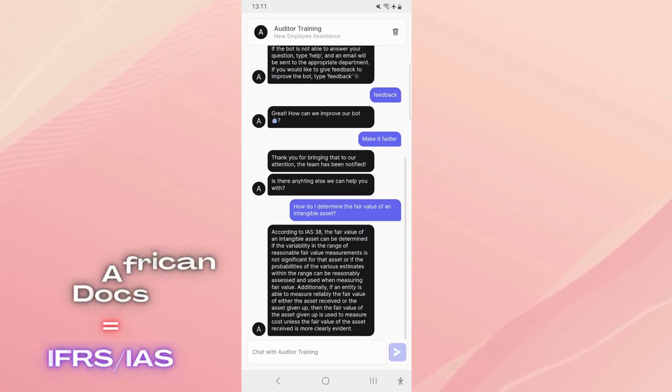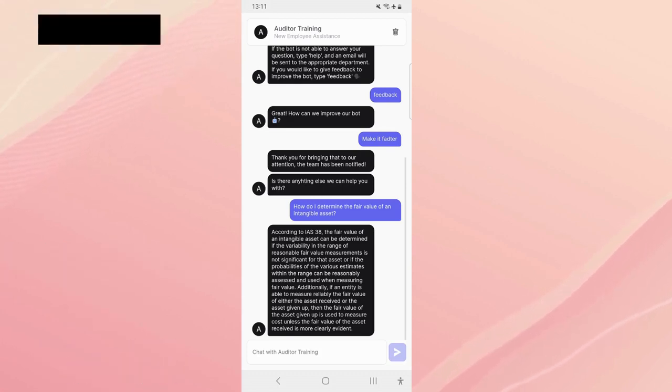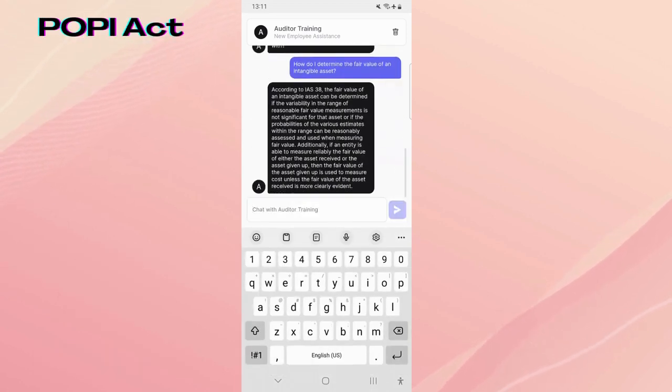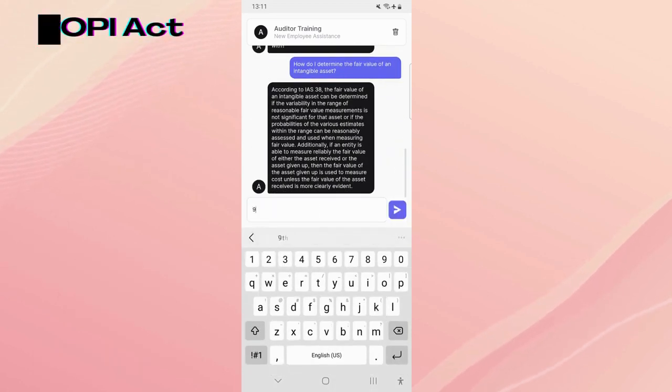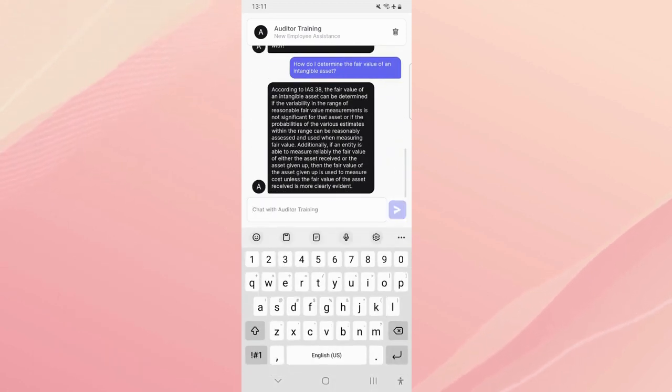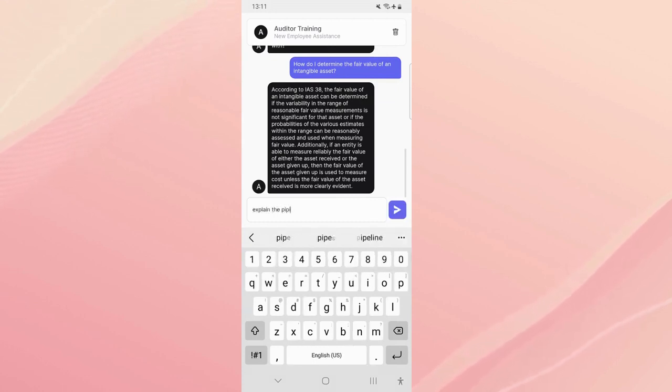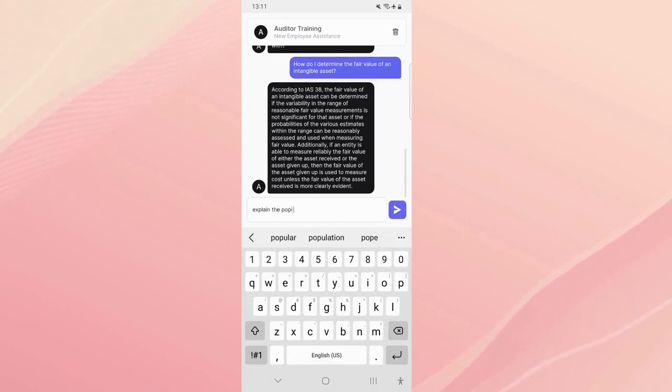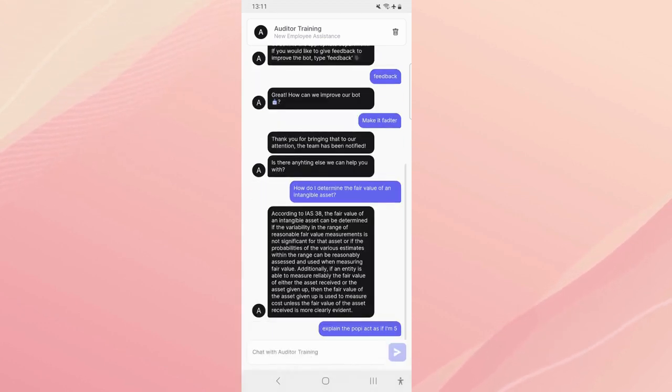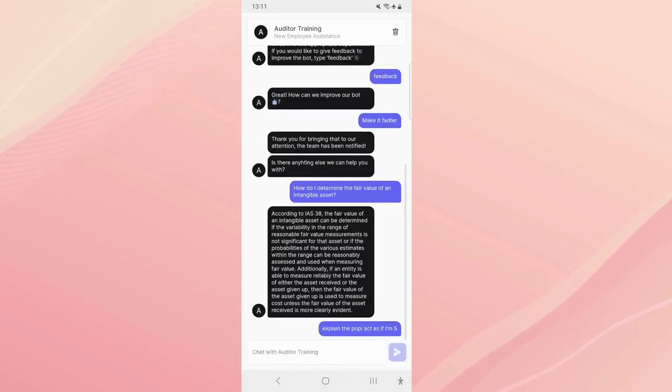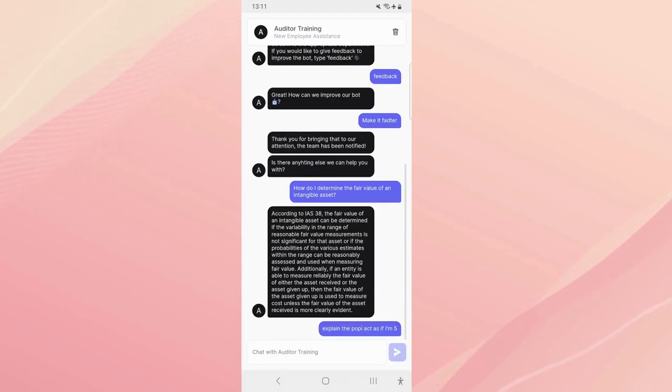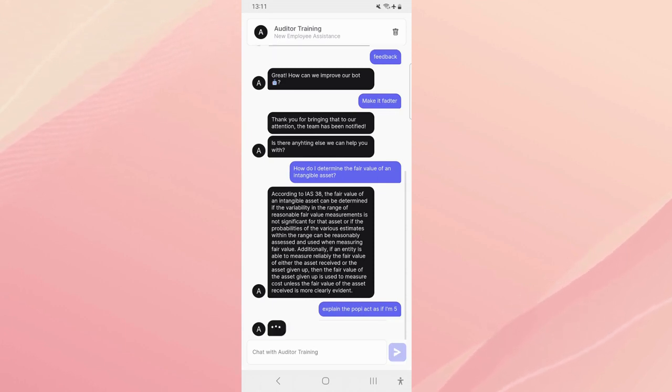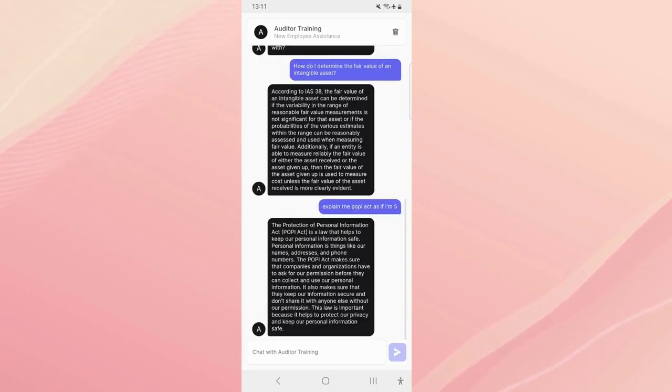But anyway, the South African documents is IFRS and IAS and I think there's a couple acts as well. So let's ask it something about the POPI Act which is pretty important here in South Africa. So we'll ask just a general summary: explain the POPI, it's a Protection of Personal Information Act, as if I'm five. Let's say you really don't understand it at all.